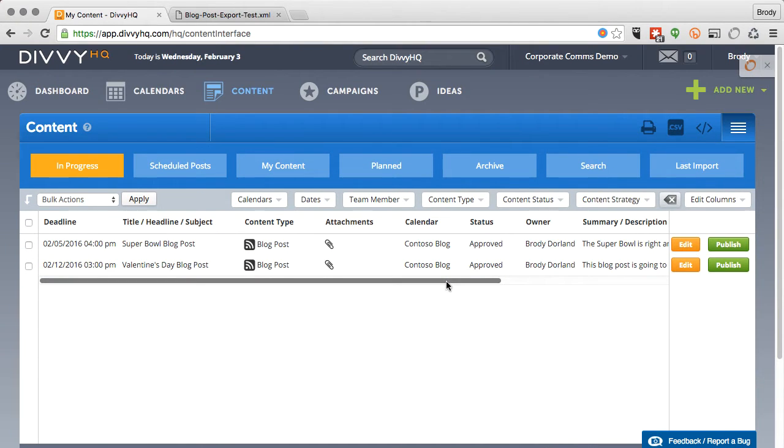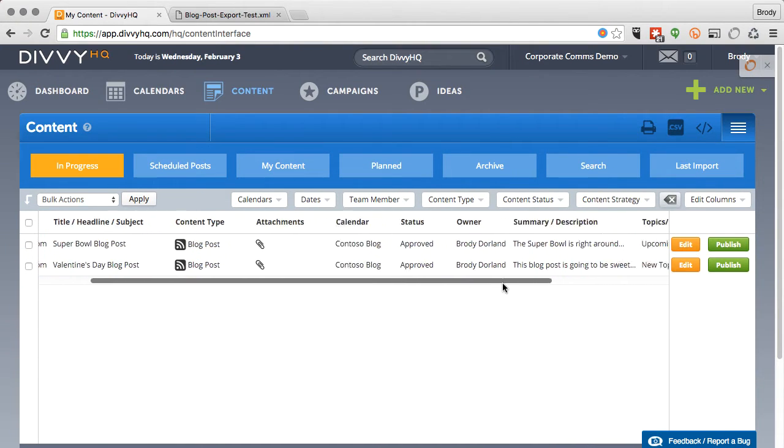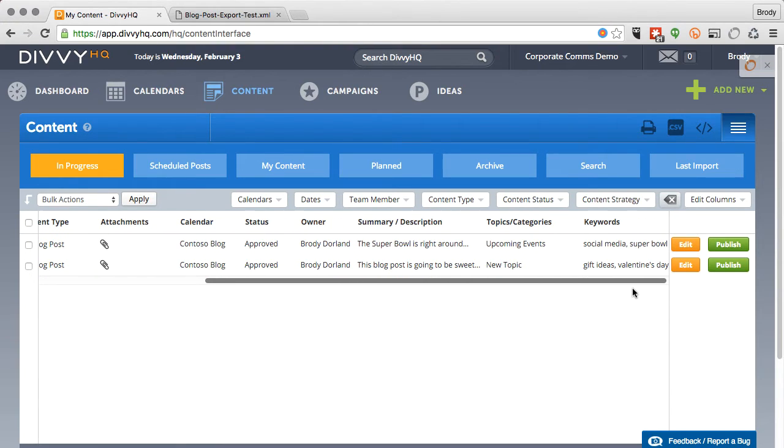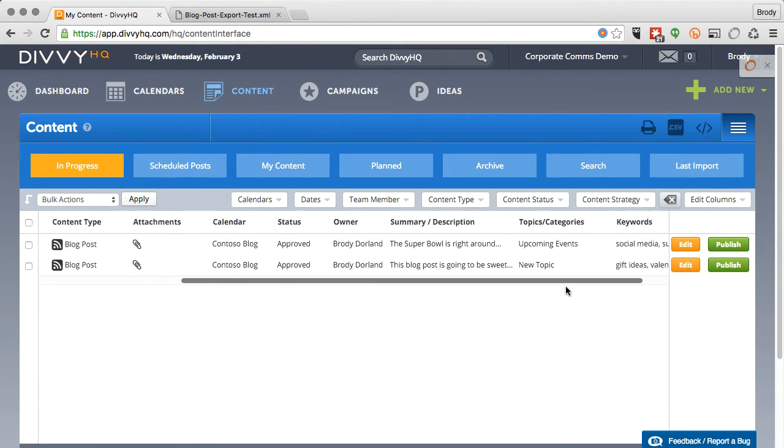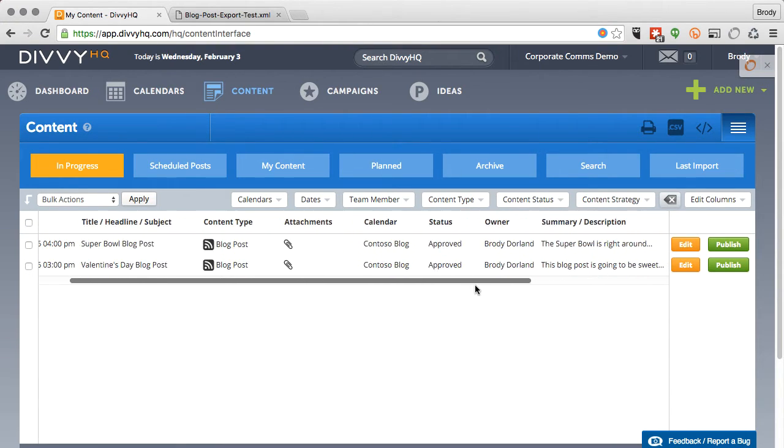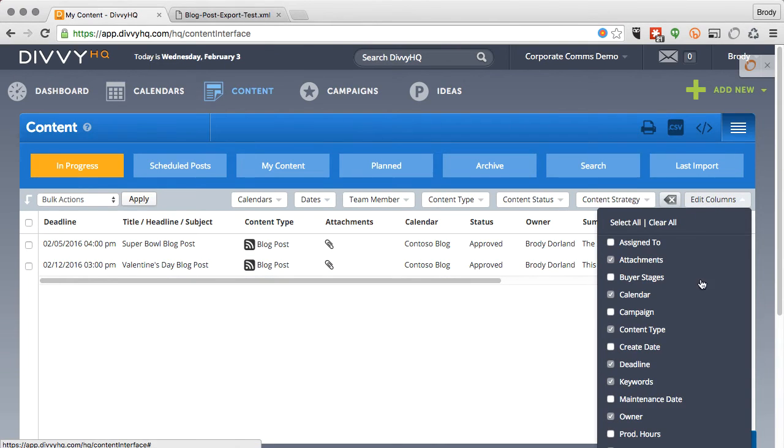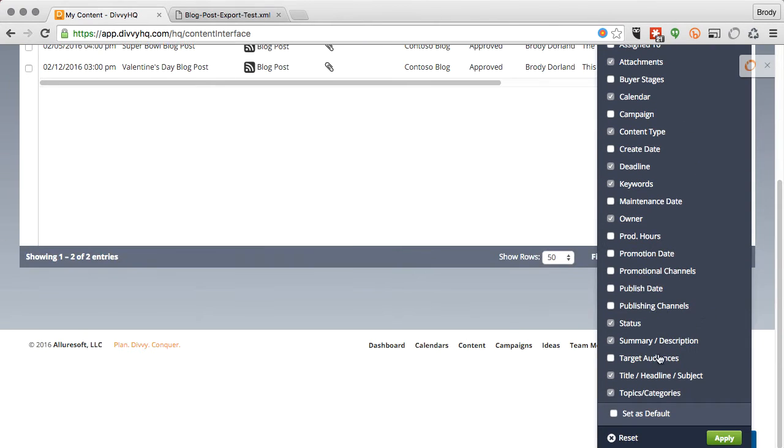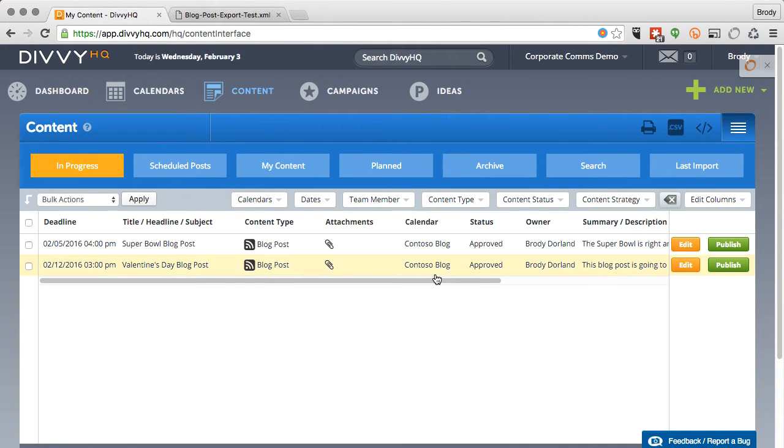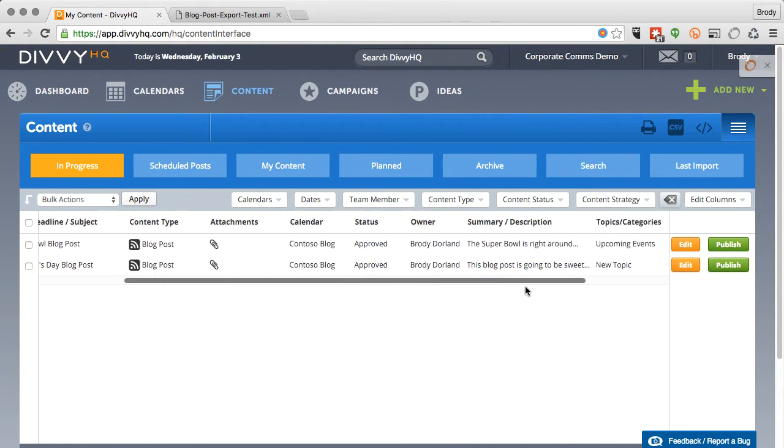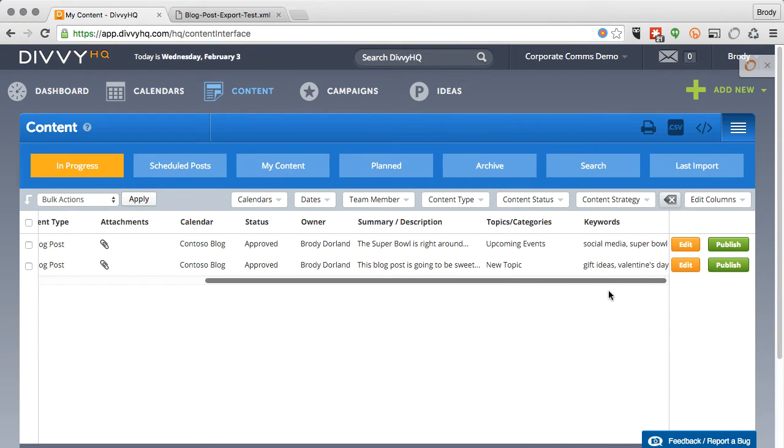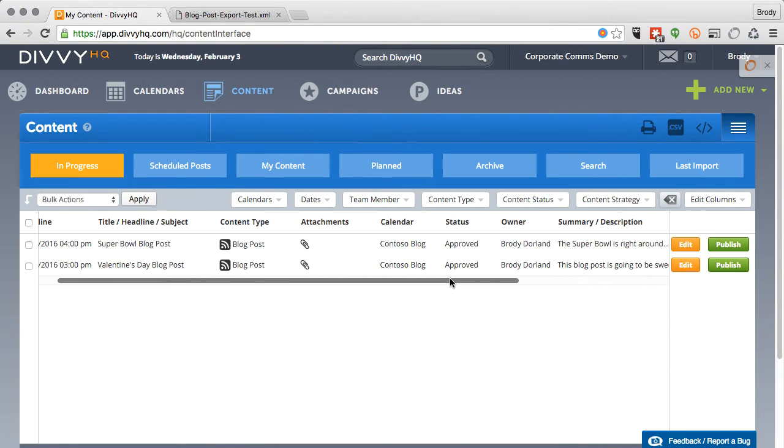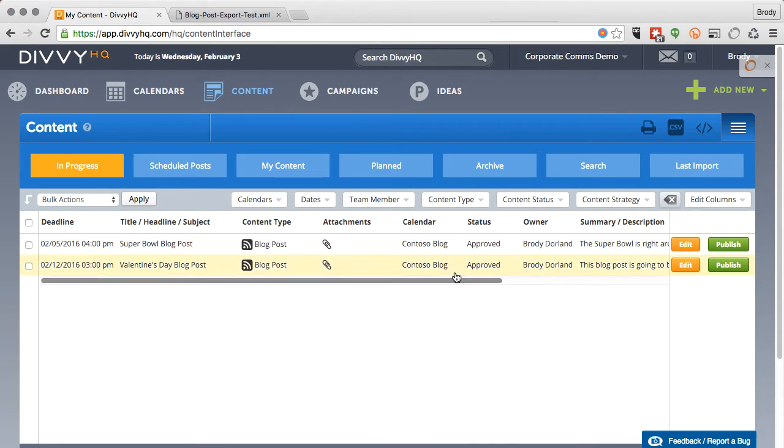When exporting, any data columns that aren't included in this content list will not be exported, so you might want to set this column layout as your default view. I also want to point out one other important aspect. Although this content list doesn't allow you to see the full content you've created for each blog post, the full content field will be included in the XML export. I'll show you that in a minute.